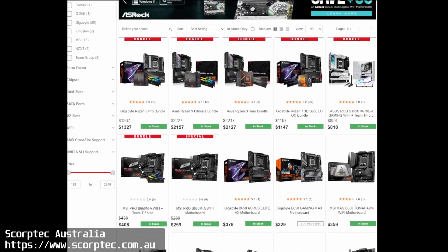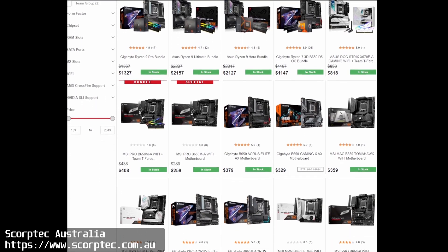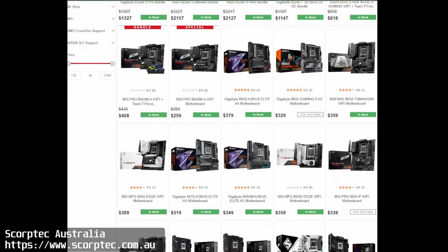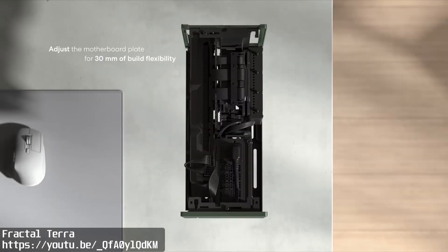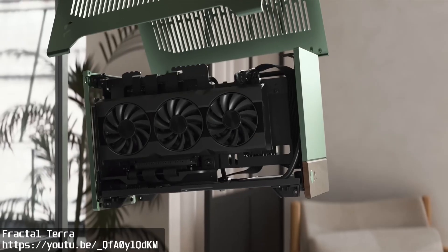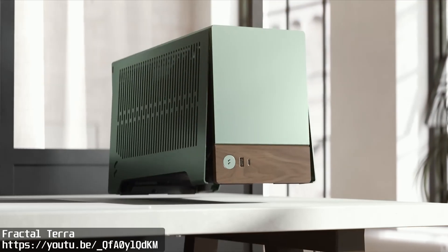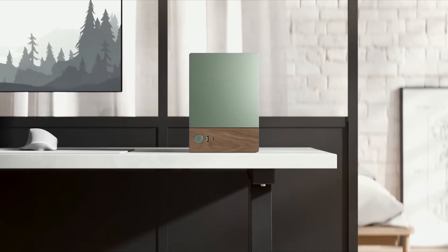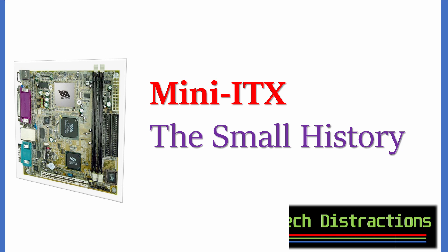Today, Mini-ITX motherboards are sold alongside regular ATX and Micro-ATX motherboards featuring standard chipsets from Intel and AMD. You get a majority of the features of the big boards with the convenience of a small form factor, where you can use cases like the amazing Fractal Terra and jam in the latest graphics cards and CPUs into a tiny form factor. But this wasn't always the way. In fact, the origins of the Mini-ITX standard we know and love today might surprise you.